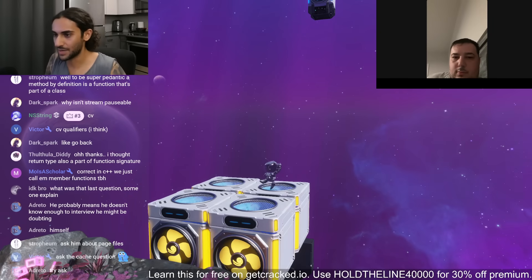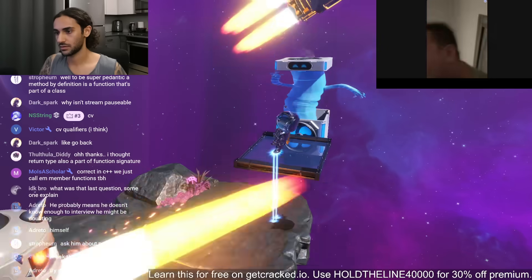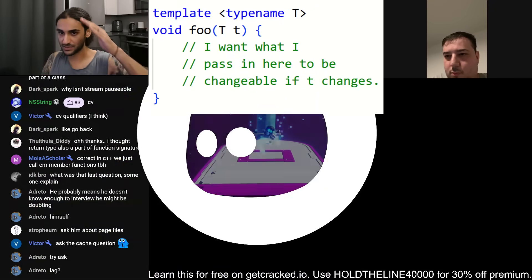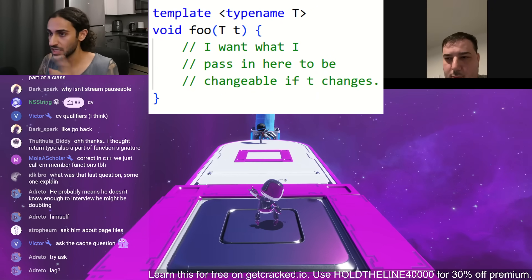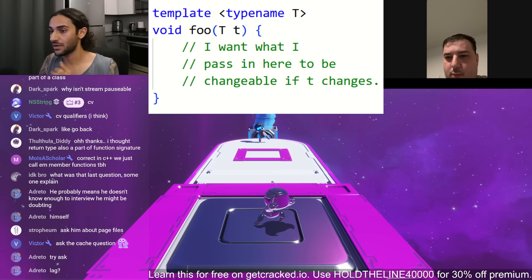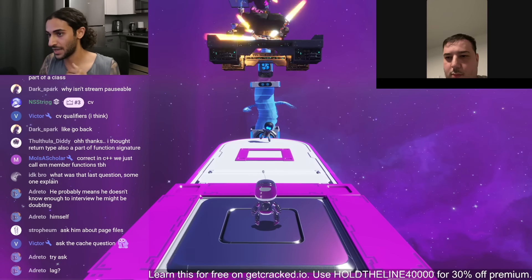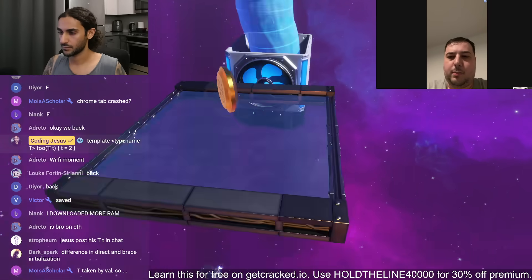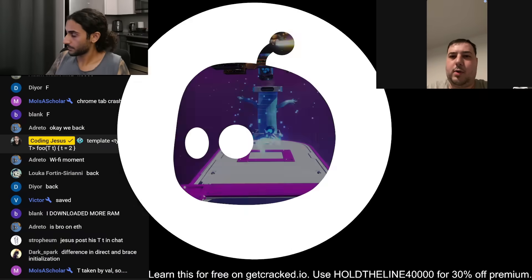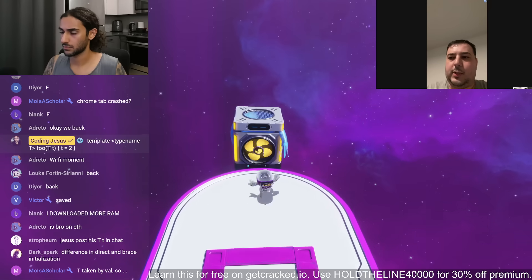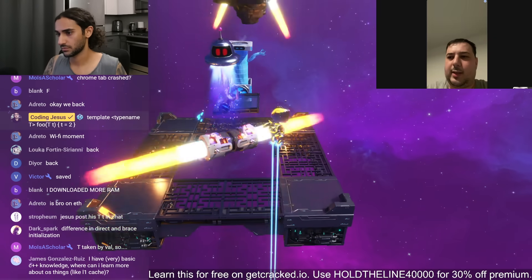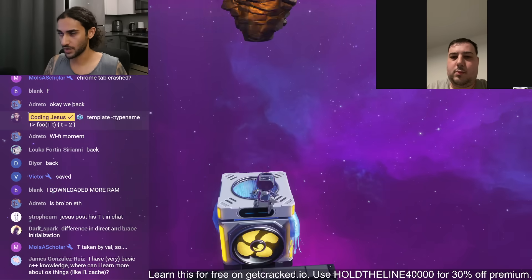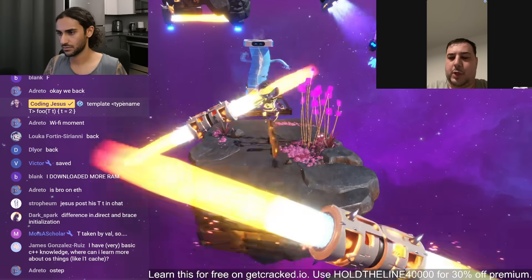Let's say I have a template Foo that takes T by copy, but I want whatever I pass to Foo to be modified inside Foo. So I pass the number one, inside Foo it sets T equals two, and after Foo's done executing I want that int to now be two. So you want to pass in a reference — you can pass in a reference wrapper. How would I do that? There's a thing in the standard library — I think it's ref. Yes, good job, that's what I was getting at.